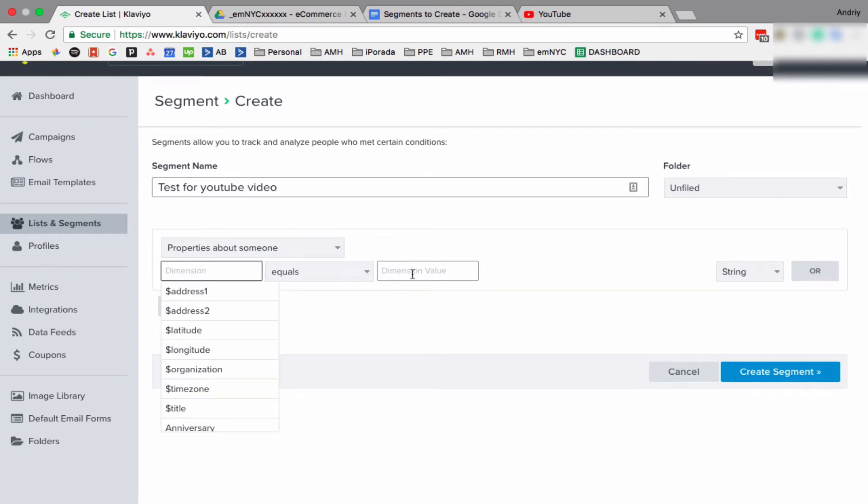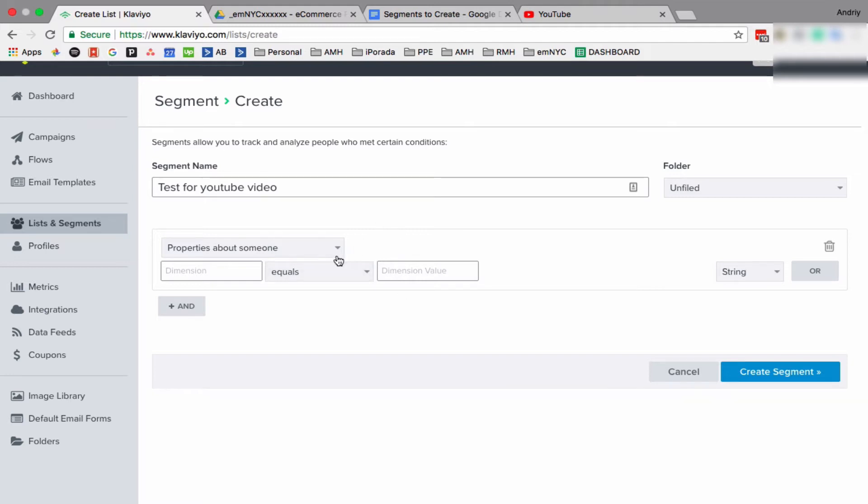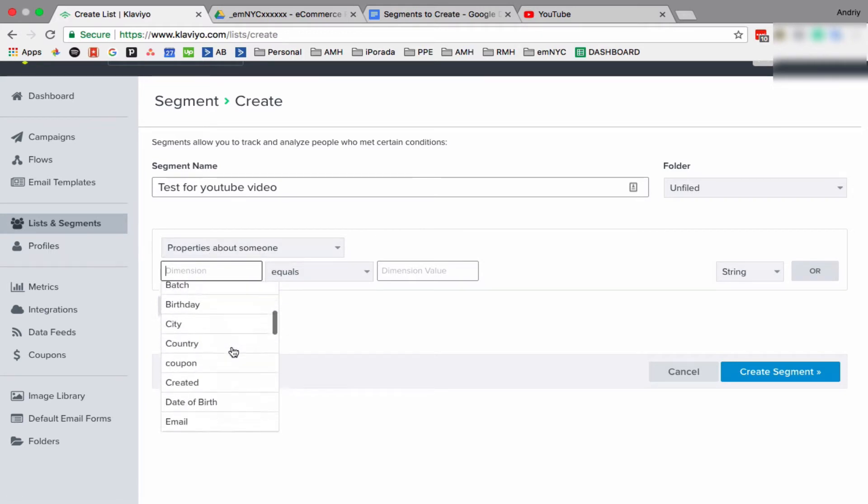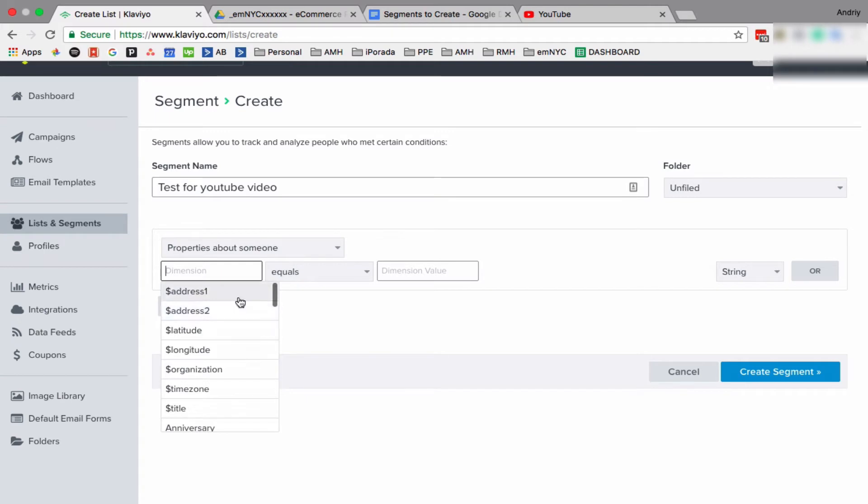Also, property about somebody. I like to use, by the way, right now I'll just show you functionalities, but after I show you this, I'll tell you which segments to create, or what I always create for all my clients. Those are four to five segments everybody has to have in their Klaviyo account, so please stay with me.